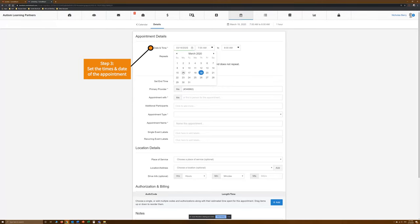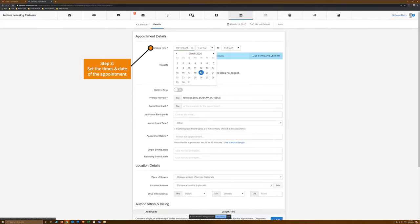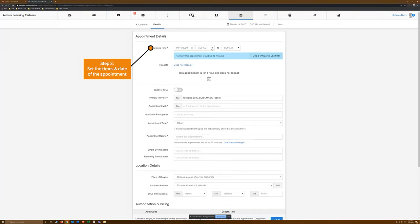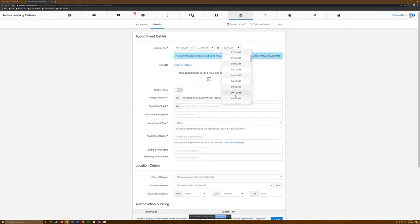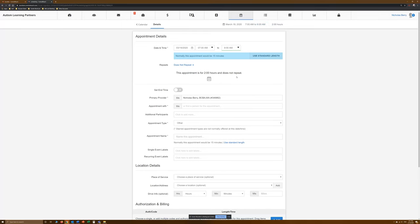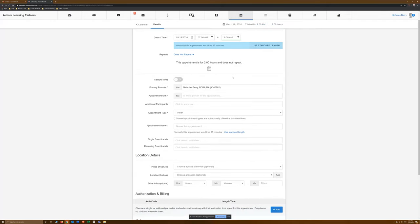Step 3. Set the times and dates of the appointment. Use the Calendar Selector and the drop-down Times to select the date and time. When done, we can check to see that this appointment was 2 hours.